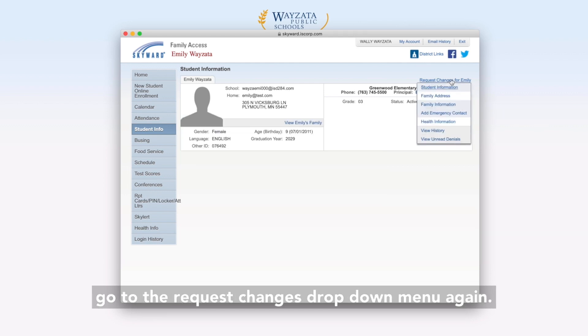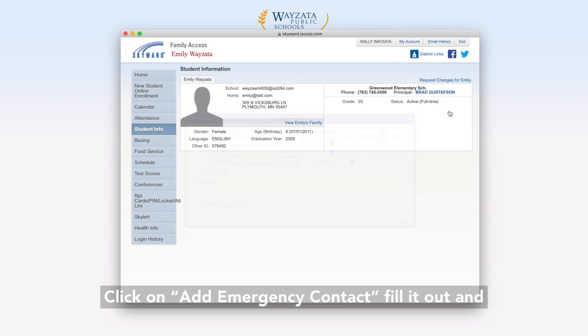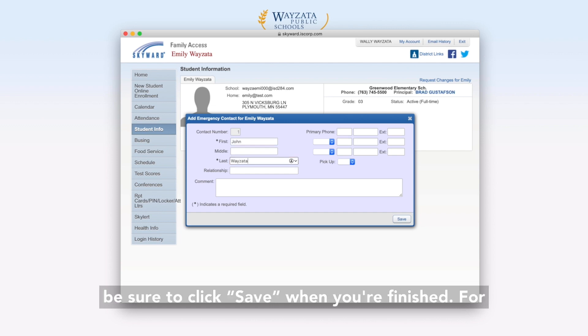Simply go to the Request Changes drop-down menu again, click on Add Emergency Contact, fill it out, and be sure to click Save when you're finished.